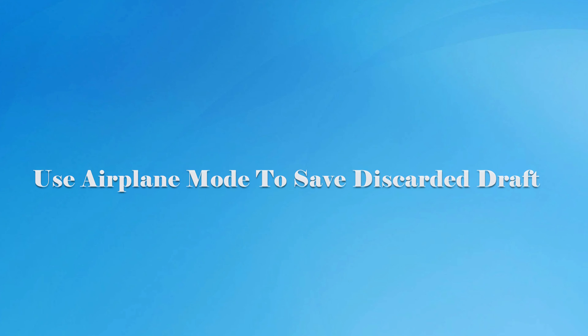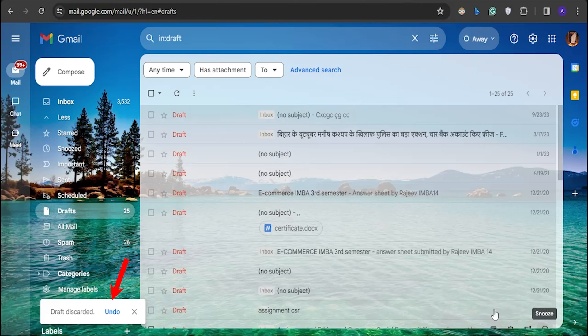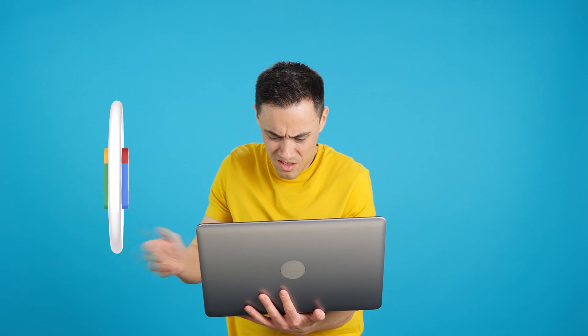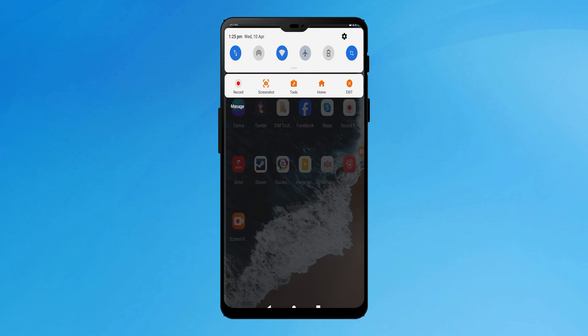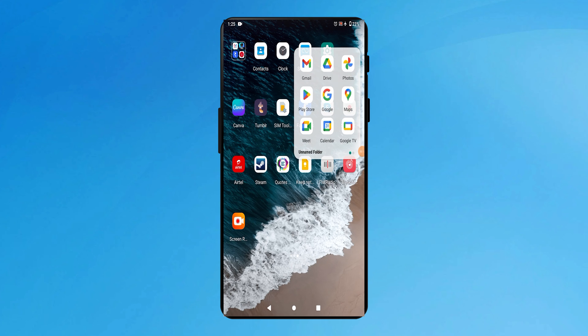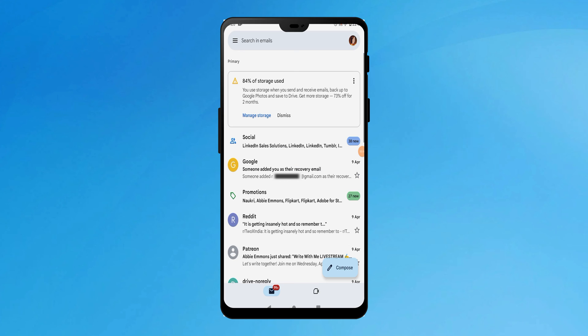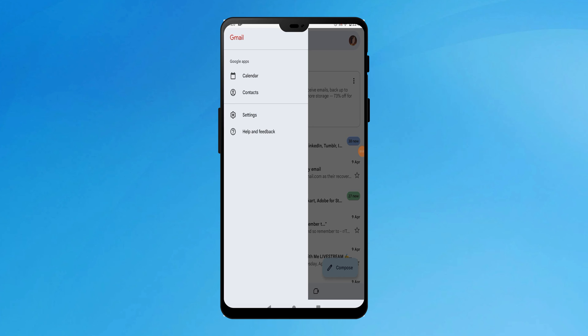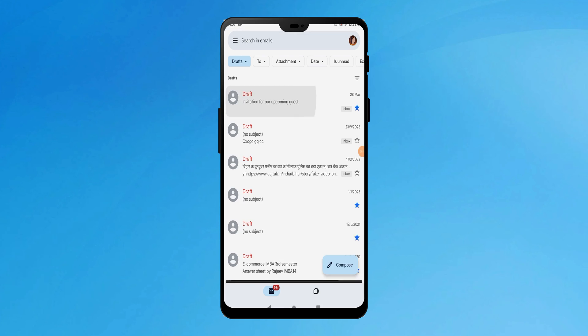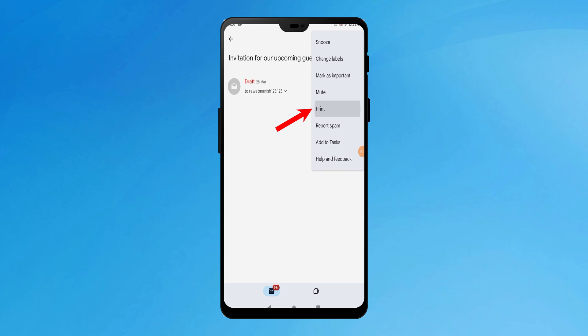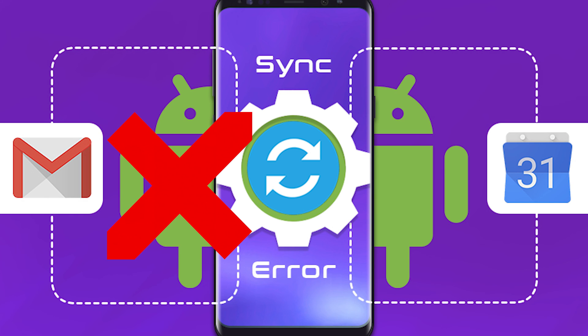If you have accidentally discarded your draft from your PC and missed clicking on the Undo button, then you still might recover your discarded draft in Gmail. To do that, if you have logged into the same Gmail account on your phone, then enable flight mode or airplane mode on your phone. Now open the Gmail app on your phone and you may see the discarded draft. If your discarded draft did not disappear from your phone's Gmail drafts folder, then select the particular draft, tap on the three dots, and select Print to save it as a PDF. Keep in mind that this process only works if the draft was discarded from your PC and has not been synced to your phone's Gmail account.